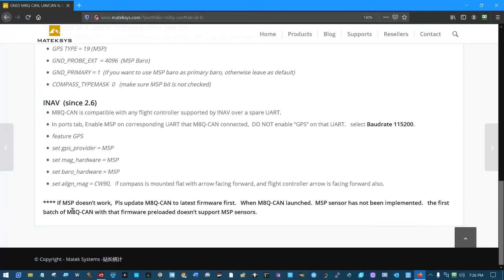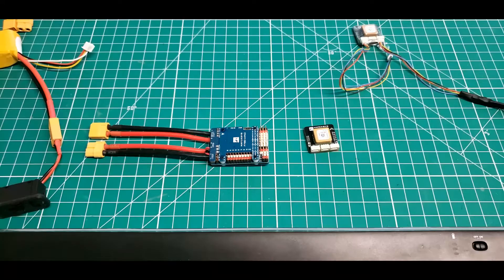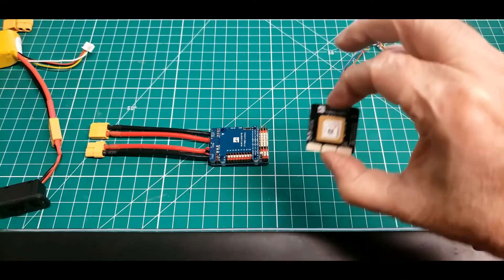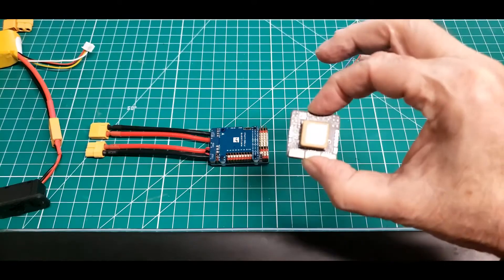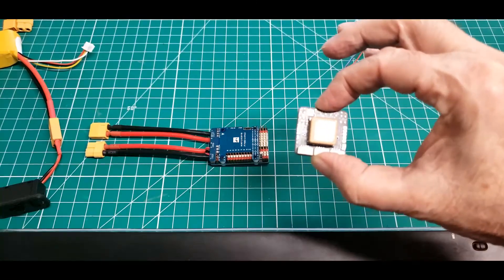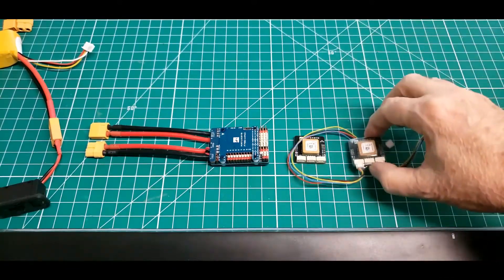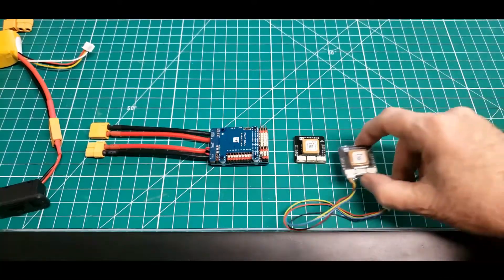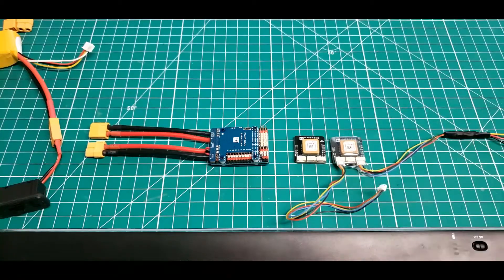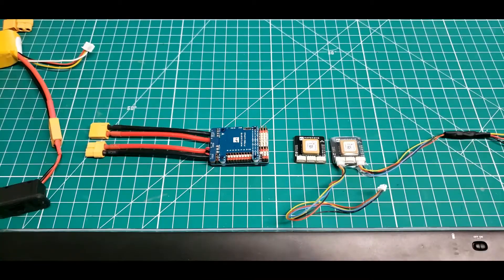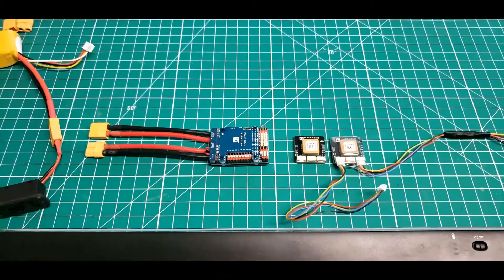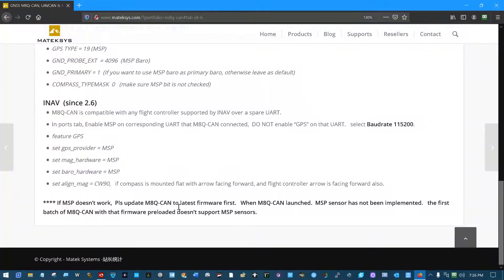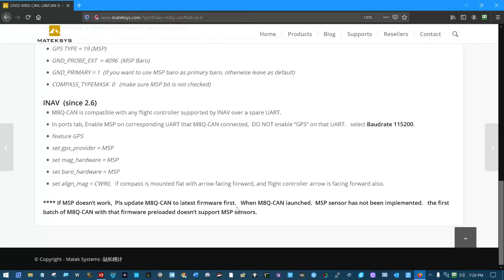Now down at the bottom, if MSP doesn't work, which it did not on this GPS module, whereas this identical one it worked perfectly. Please update M8Q-CAN to latest firmware first. I did that after verifying that it didn't work MSP and it fixed it.